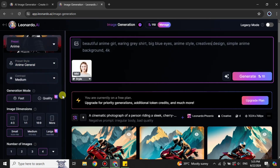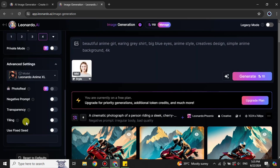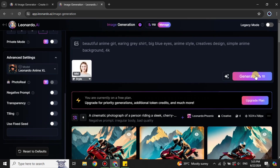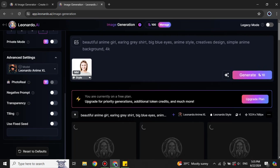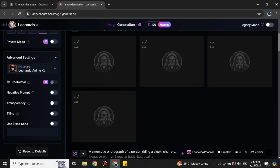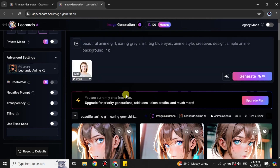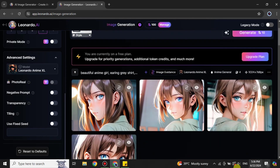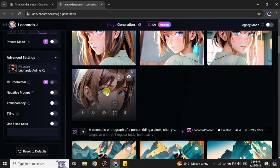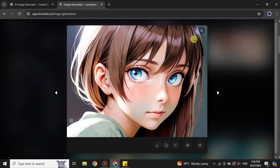Once you've written your prompt, if you want any changes go to advanced settings, otherwise simply click 'Generate.' This will take a few seconds or up to a minute depending on your internet speed and the model's capability. Once it's done, you'll see the results. Here you can see it has generated images with the reference — one of them looks really nice, but some others are not very closely related.